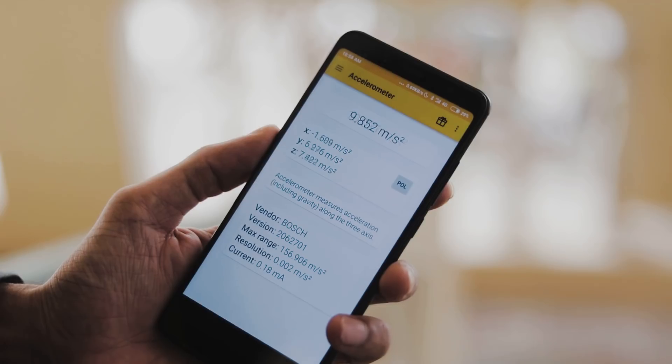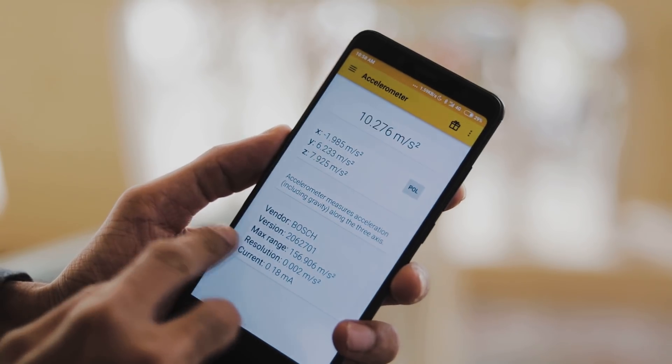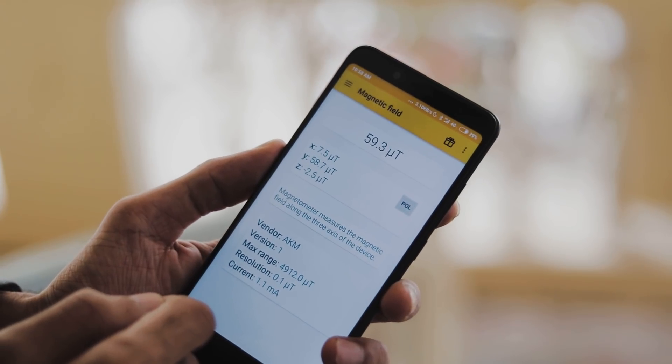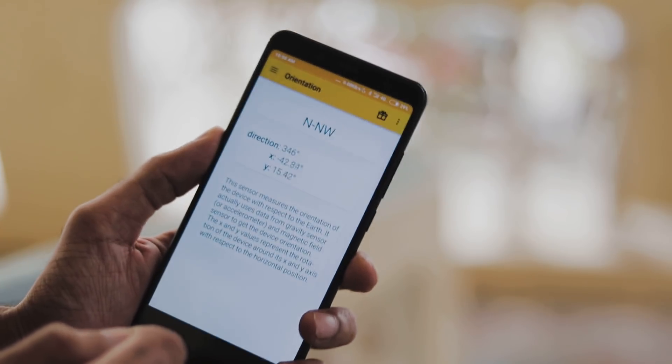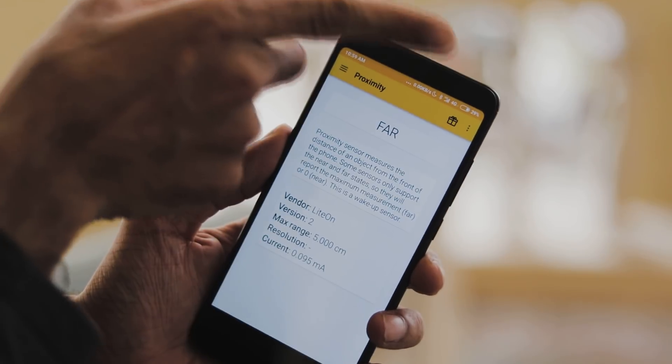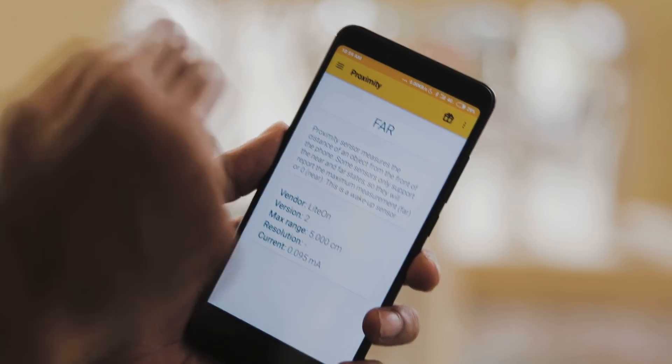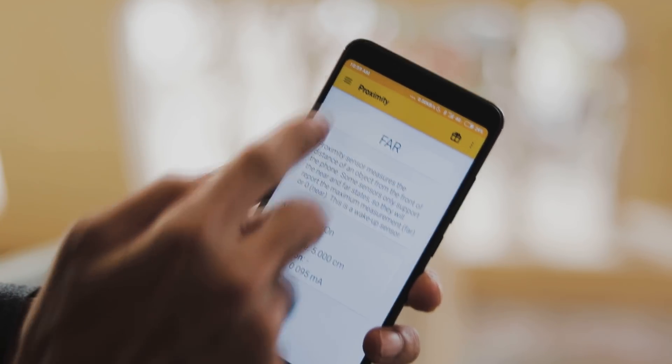All sensors are working fine as you can see accelerometer, magnetic field, orientation, gyroscope, light, proximity, gravity, everything is normal.